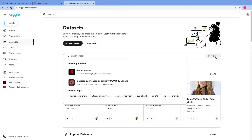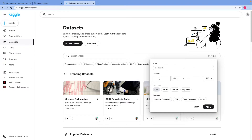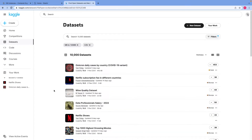You can also filter the datasets you want. Because I can only upload files up to 100 MB, I'll set the file size to 100 MB, set file type to CSV, and the initial file size from 0 MB. I'll click on Apply. From the results I'll click on the dataset called Netflix Shows.